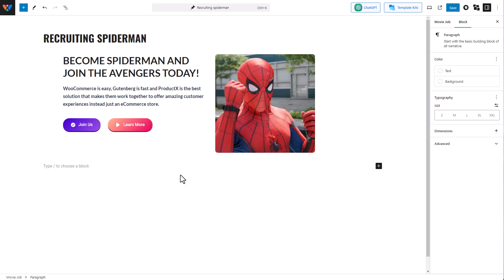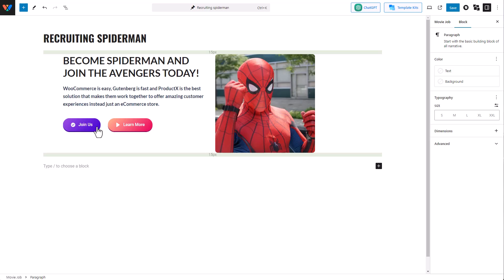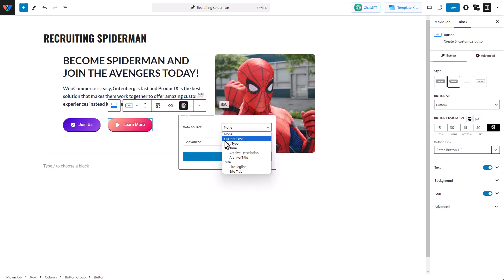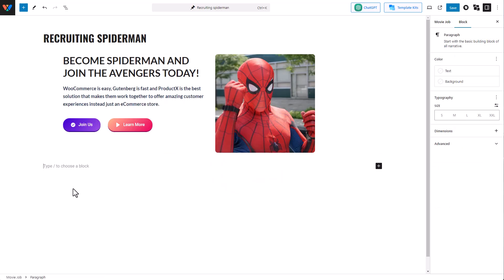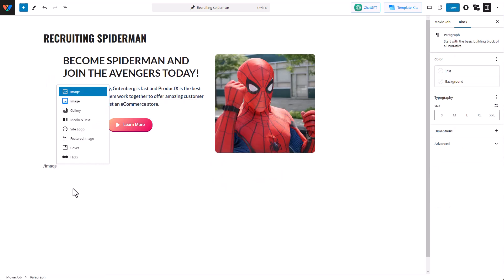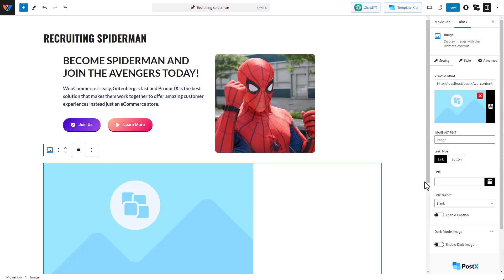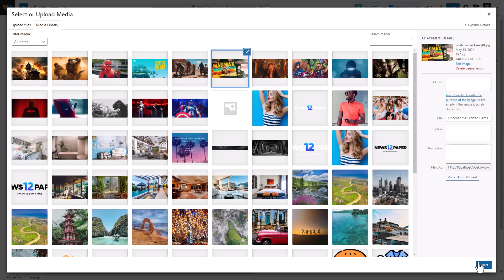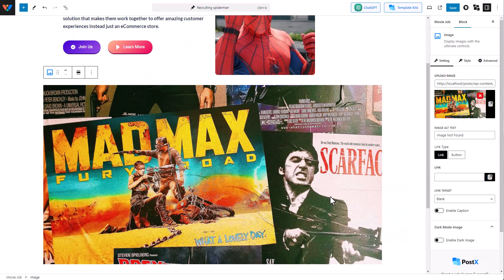So there are a few other amazing things you can do with the dynamic content feature of PostX. For example, you can add links to the button which will redirect users to another custom post type you created with ACF. To do so, just click on the button and click on the dynamic content icon, and you can link the source. Similarly, you can make your PostX images more dynamic — select the PostX image and insert the image. Let's say I like Mad Max, so you can select Mad Max.